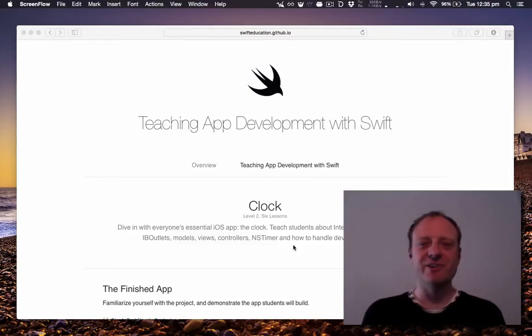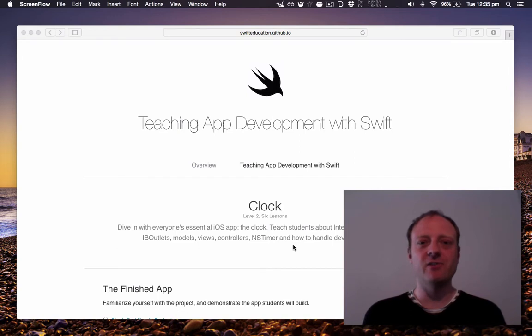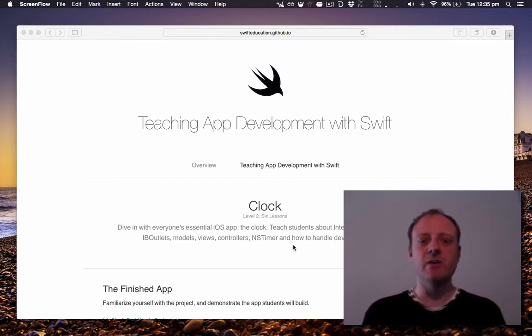Hi, I'm Chris Holbert and welcome to the next video in my series that follows along with this Swift Education curriculum. Today we'll be going through the first of the clock lessons.